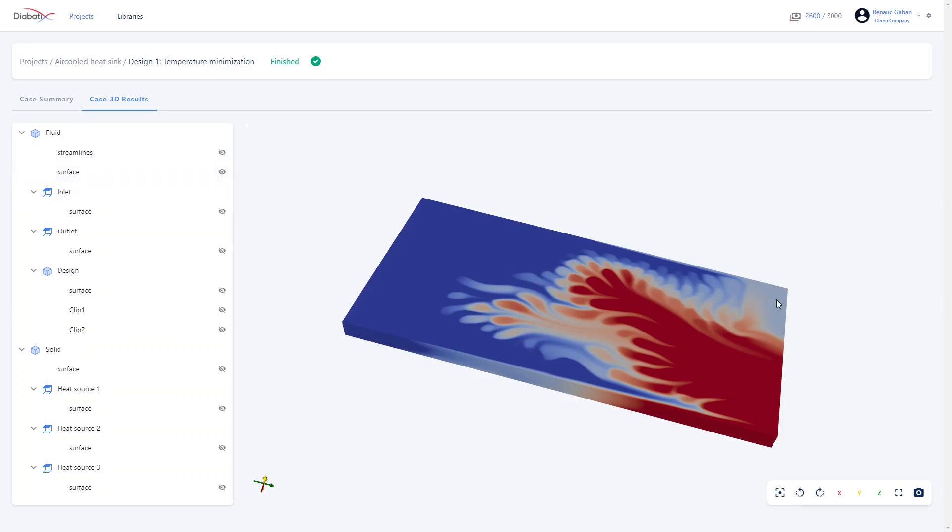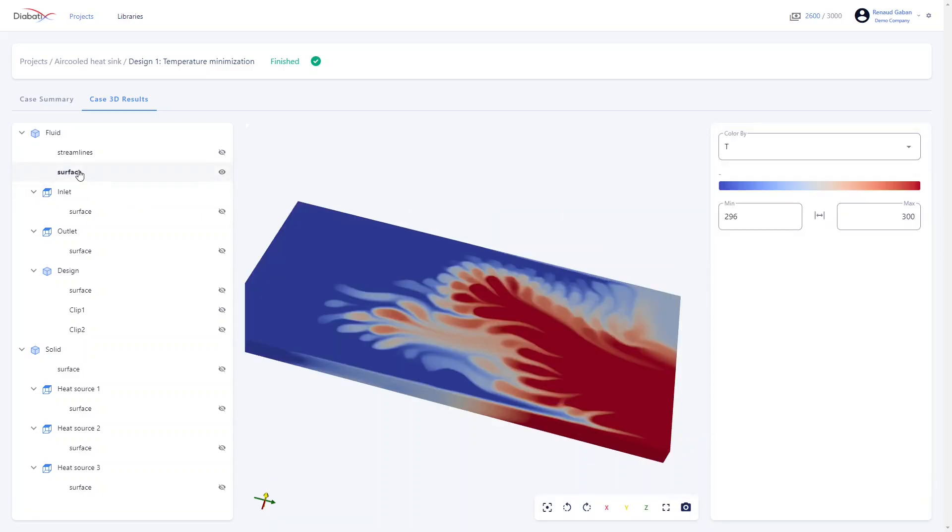Here by default you see the temperature field, but you can change that by clicking on surface and here you see you can act on different settings.